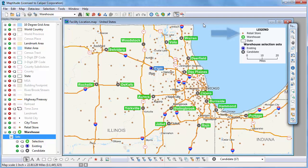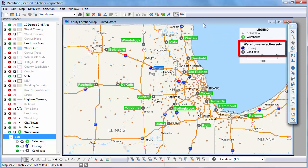Facility location requires a point or area layer of the clients to be served, and a point or area layer containing the facility locations under consideration. If there are existing facilities in your facility layer, you must also make separate selection sets for the candidates and the existing facilities.